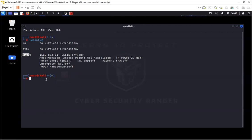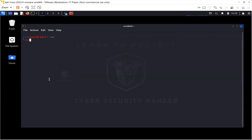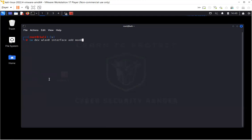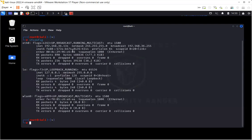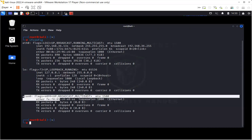One of the ways is that you can run iw dev wlan0 interface, and you can name it anything. I'm going to name it mon0, and the type that I'm going to mention is monitor. This will create a new interface with the name mon0, and the type of that mon0 interface is going to be monitor instead of managed. If I run ifconfig or iwconfig, you can see that the wlan is there, but the new interface that I created is not there.